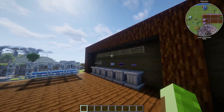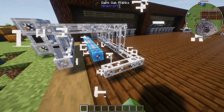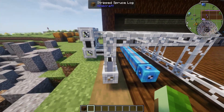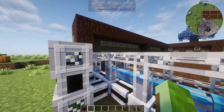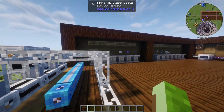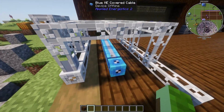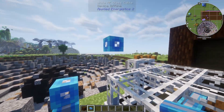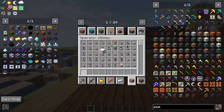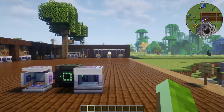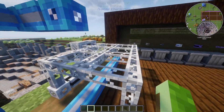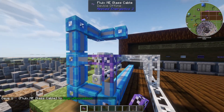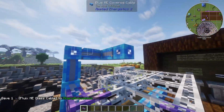Now let's talk about cables — it's a lot less complicated than it looks. White pipes can only connect to other white pipes, not pipes of a different color. You can see I have smart cables, dense smart cables, and glass white cables — they're all white so they connect to each other. But once I introduce blue ones, they won't connect no matter where I place them. You can use a fluix cable in between to bridge two different-colored networks, but they won't connect automatically.